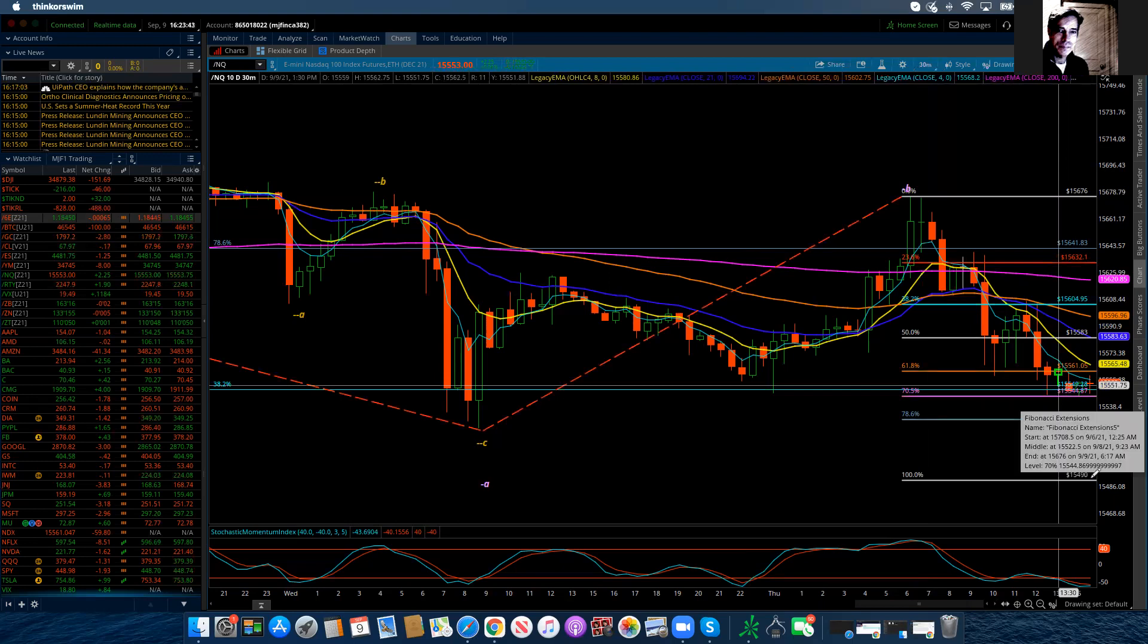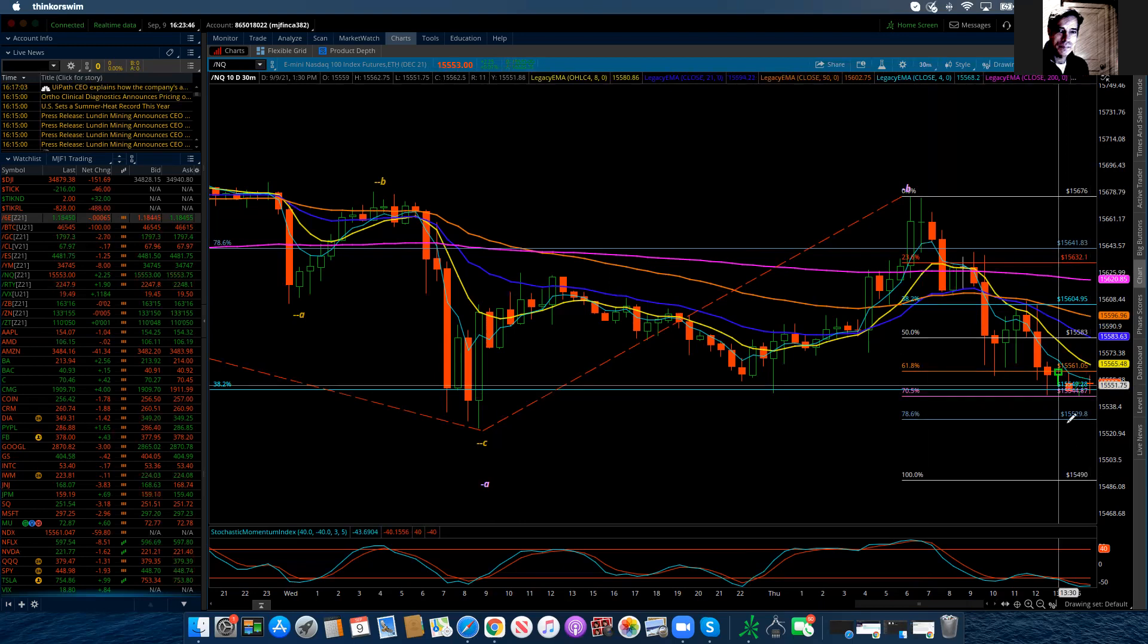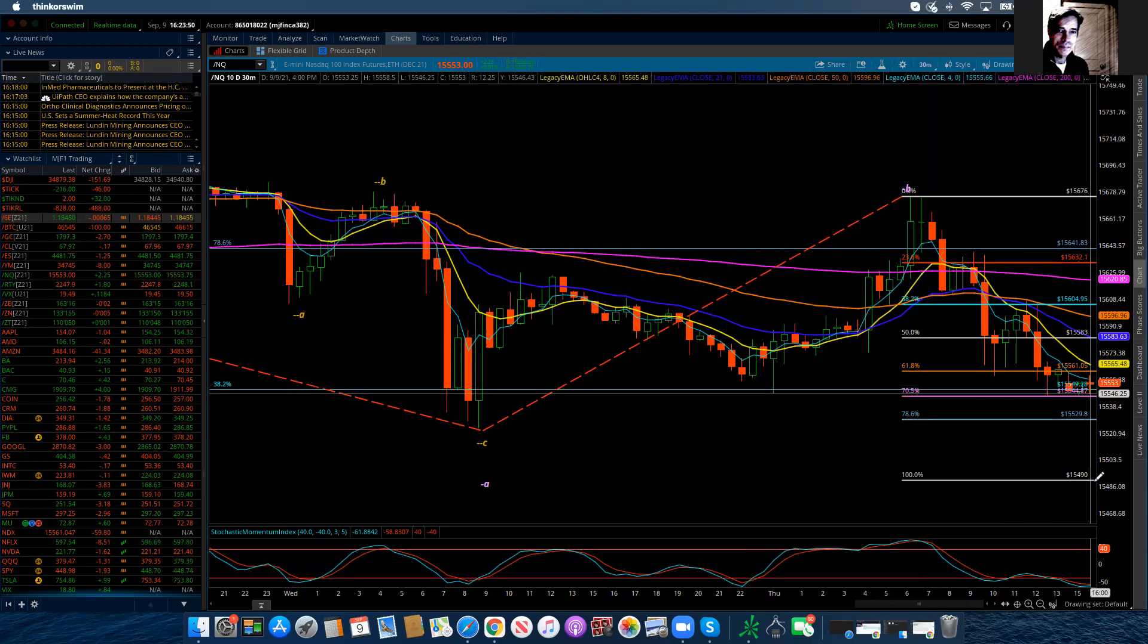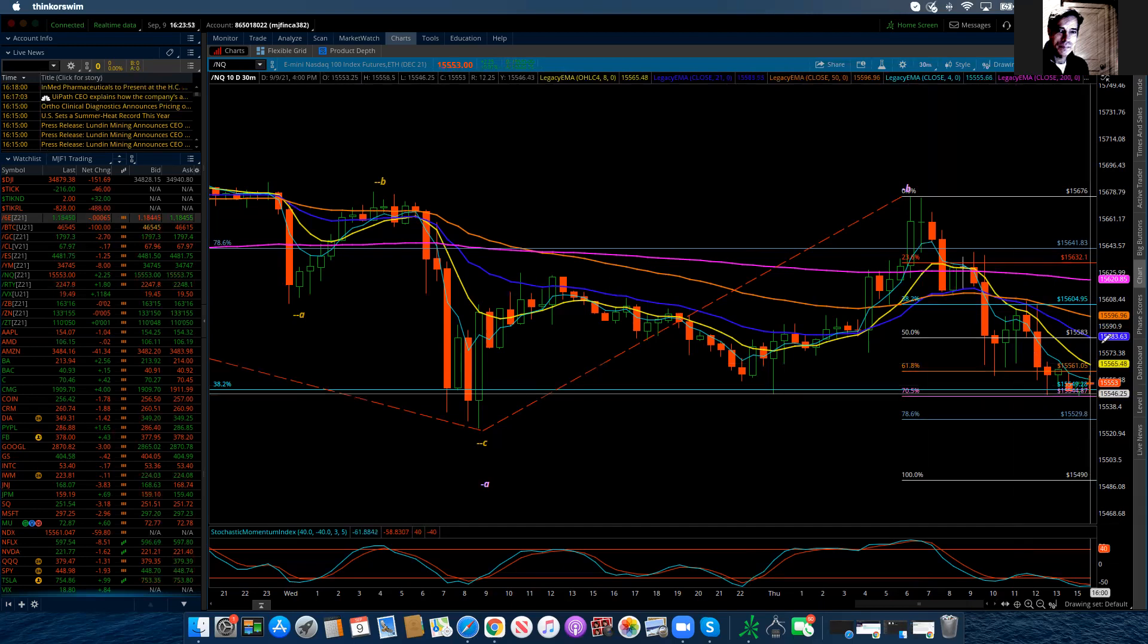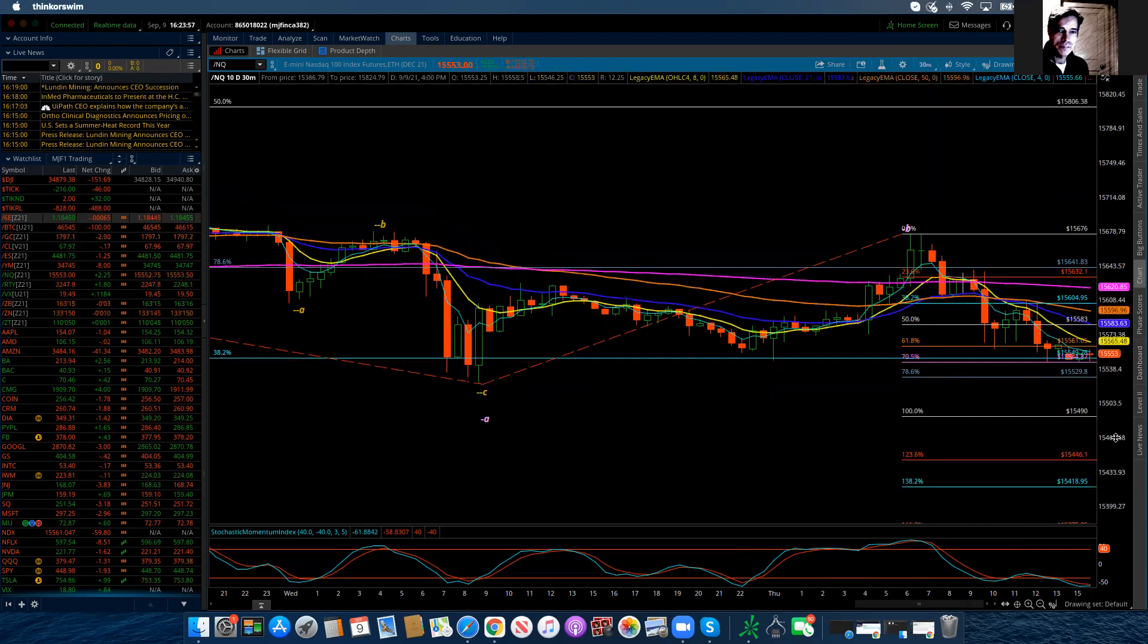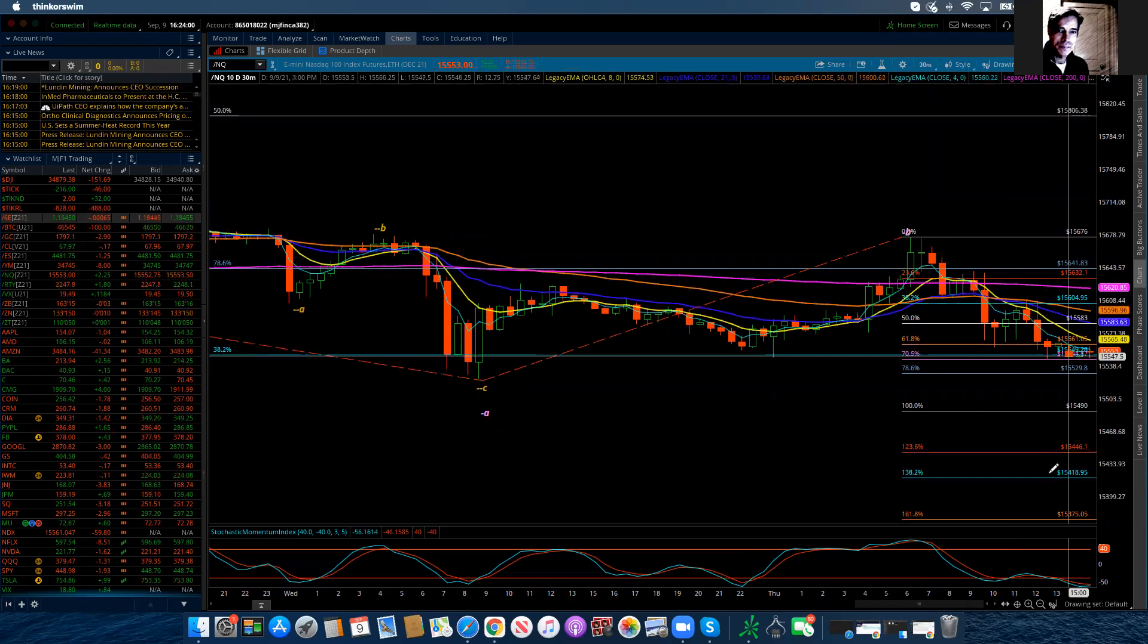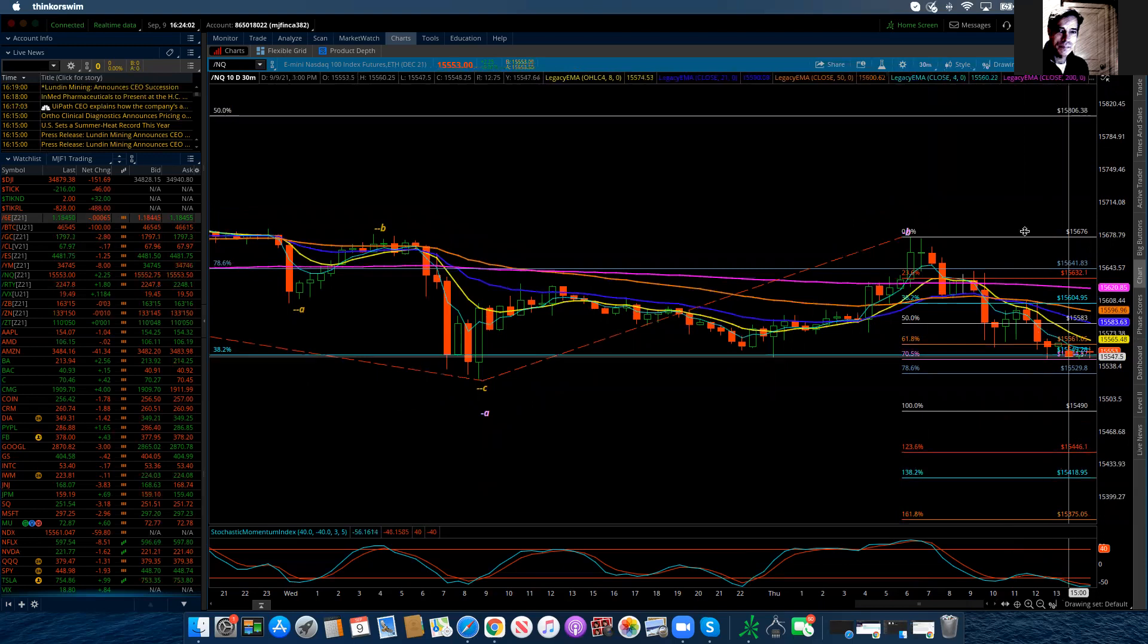And so we could get down there within Globex, if not, and possibly when Europe opens, it's still within Globex. But if not, then I would suspect that in the morning, that we would start and get down into these levels. Now below all that, we have continued support at 15,446, at 15,418.